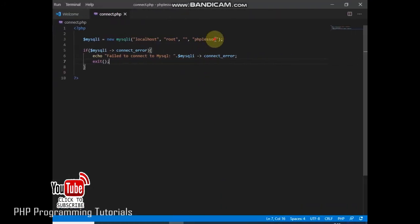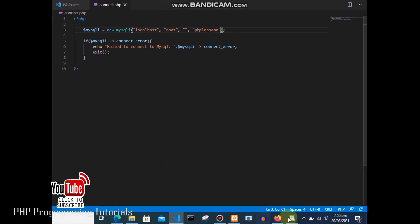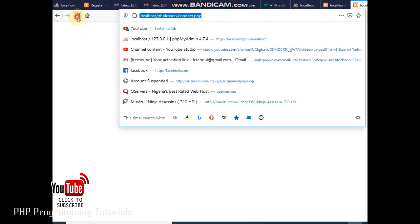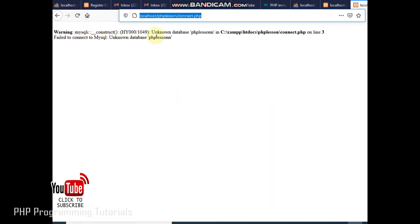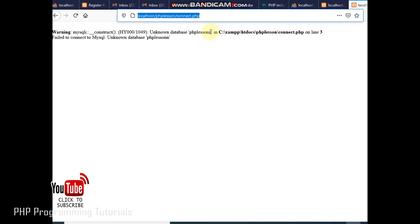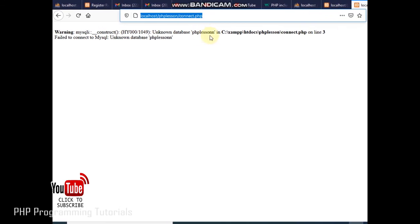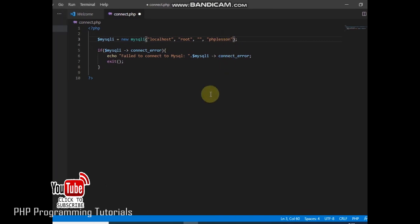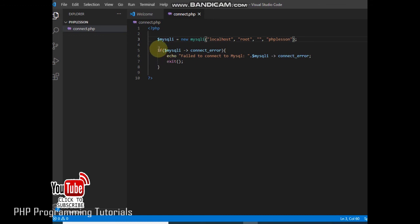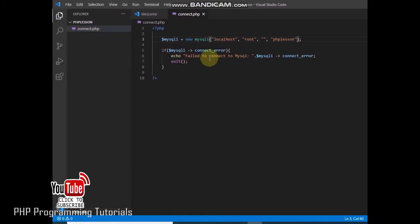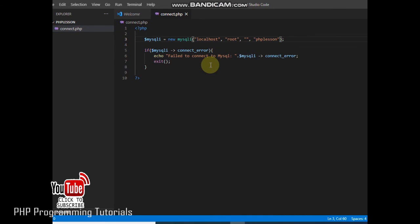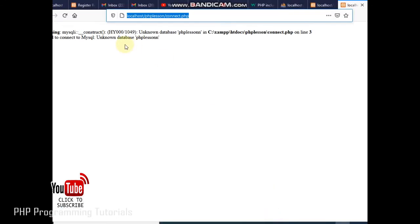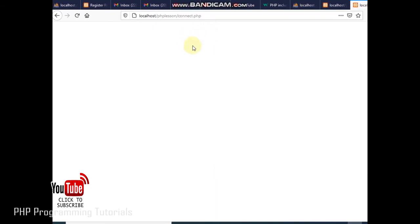Let me test another way. If we put an extra letter like another N in the database name, we are now referring to a database that doesn't exist. When I refresh, you can see the error: 'mysqli unknown database phpLessonnN' — meaning this database is not recognized on our server. So I go back and remove the extra N. Our error-checking function is working perfectly. When I save and refresh, you can see we have successfully made the connection again.